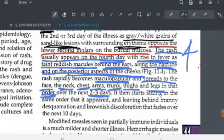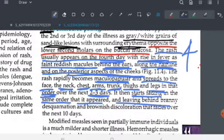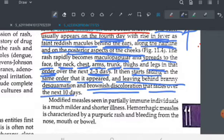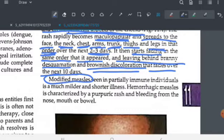The rash is not permanent — it fades and follows the same order as it appeared: from face to neck, chest, arms, trunk, thighs, and legs. When the rash disappears, it leaves behind brownish discoloration and branny desquamation in those areas, which takes about 10 days to fade completely.